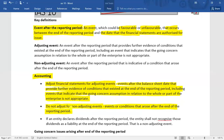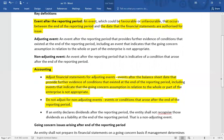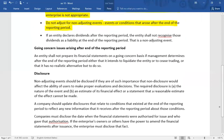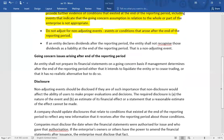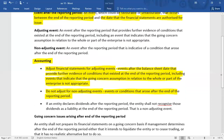For non-adjusting events, you simply need to disclose them, but disclosure is only required when the nature of the event is material. If the nature of a non-adjusting event is immaterial, then no disclosure is needed. In summary: if you have an adjusting event, record it; if you have a non-adjusting event, check materiality — disclose if material, ignore if not.